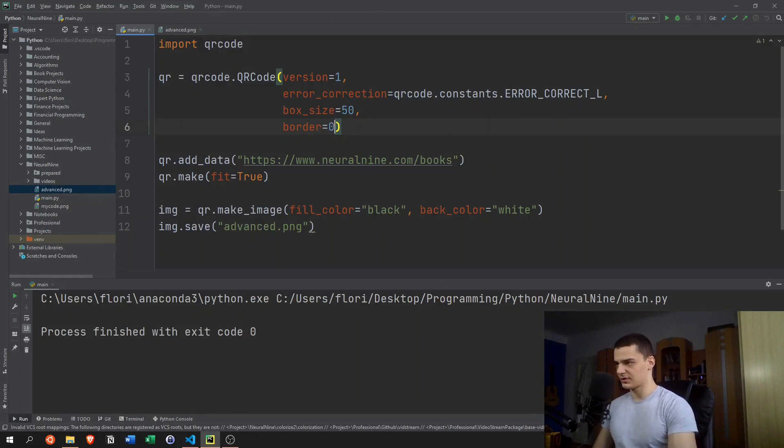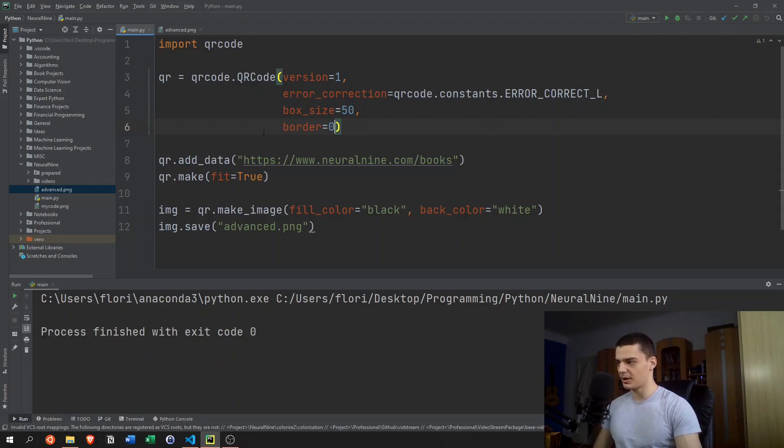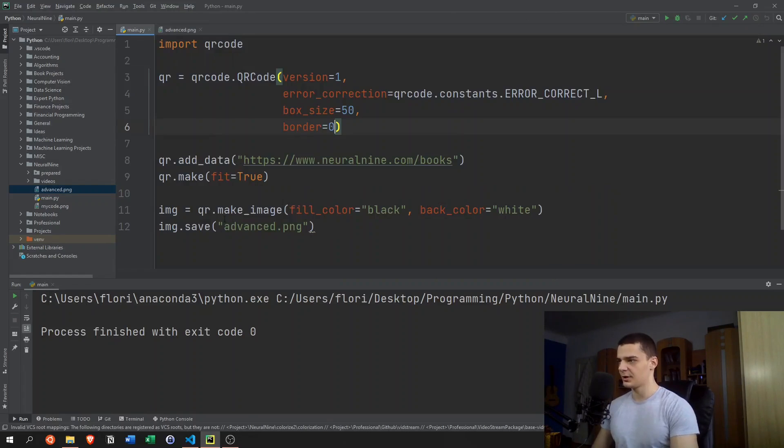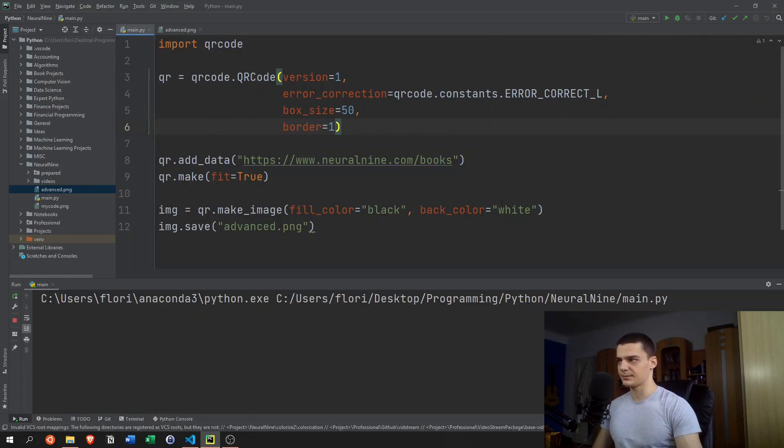You can also do border equals zero, I think. Yeah, you can see this is a QR code without a border. Or you can say border equals one.